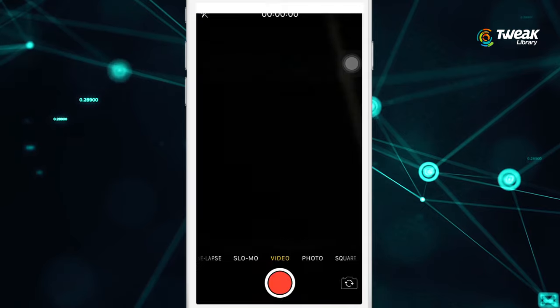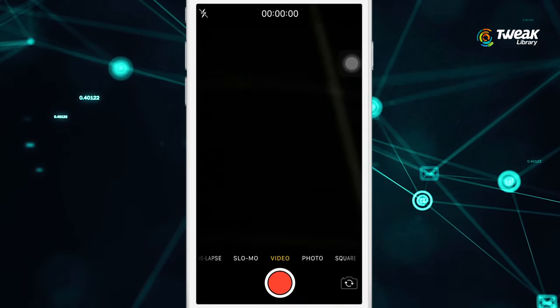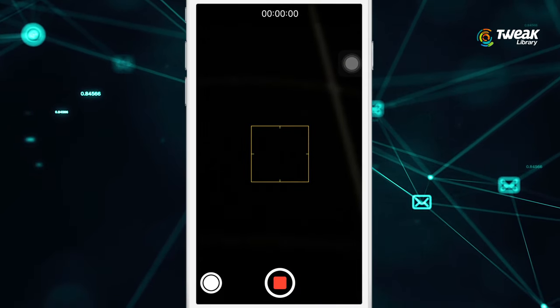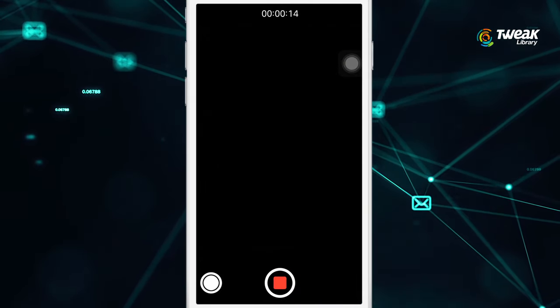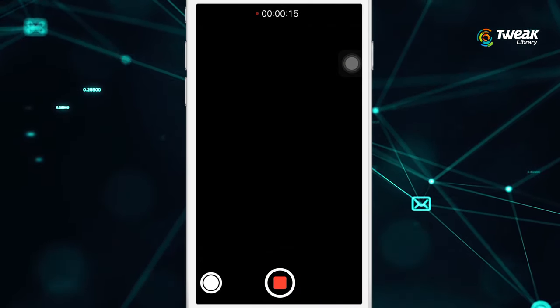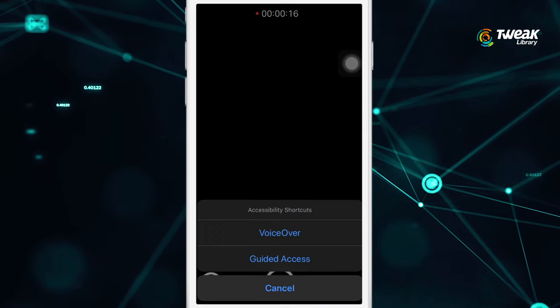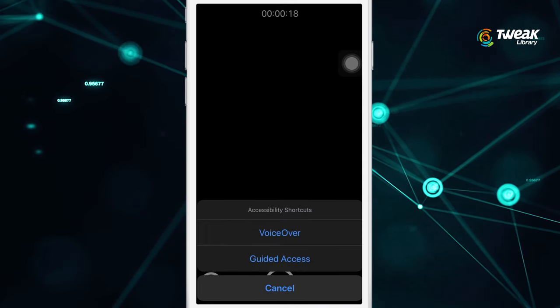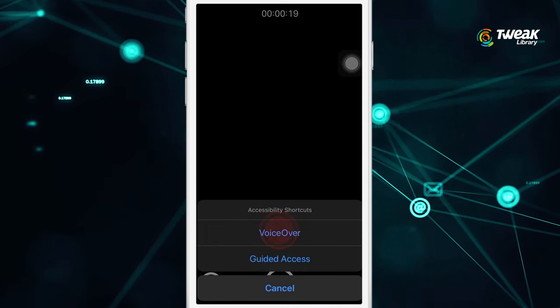Then open the camera and tap on the record button. Once your recording is started, press the home button three times and select voiceover from here.